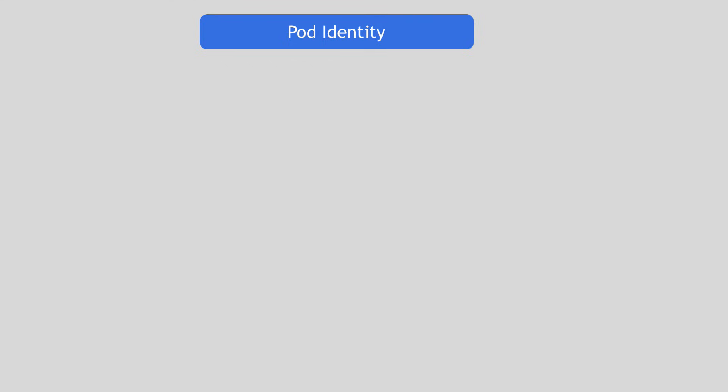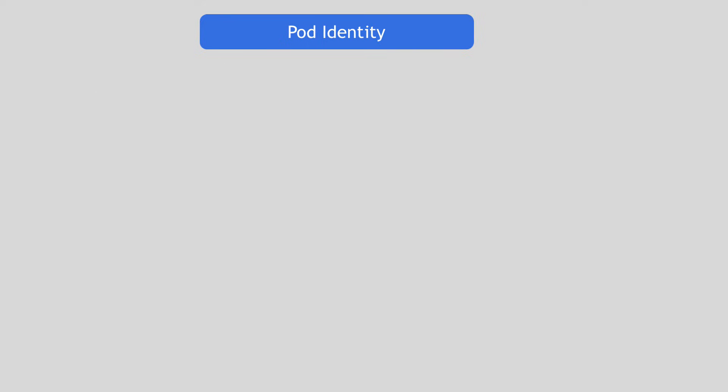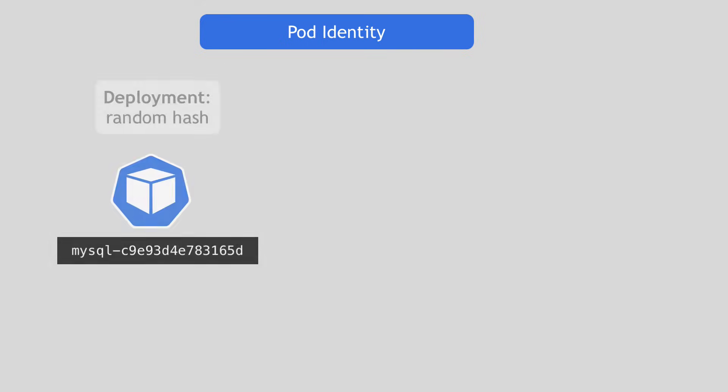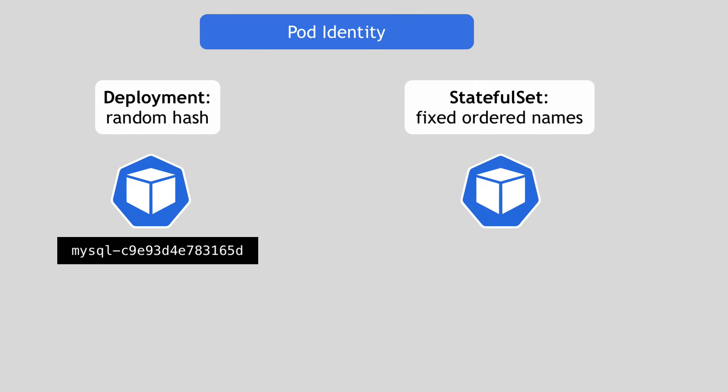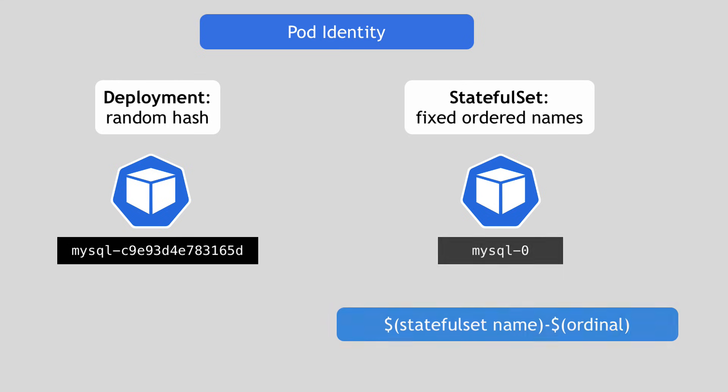And you cannot do that using local volume storage because they are usually tied to a specific node. And the last difference between Deployment and StatefulSet is something that I mentioned before: the pod identifier, meaning that every pod has its own identifier. So unlike Deployment where pods get random hashes at the end, StatefulSet pods get fixed ordered names, which is made up of the StatefulSet name and ordinal.